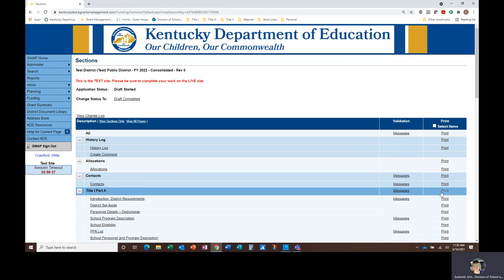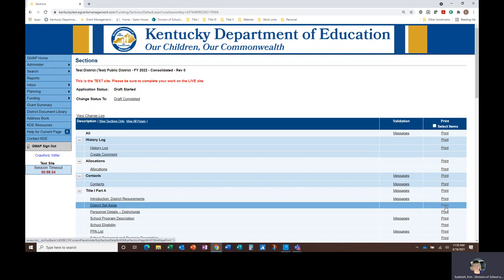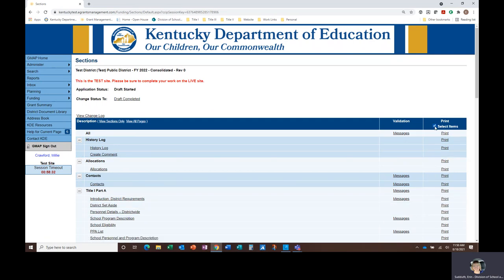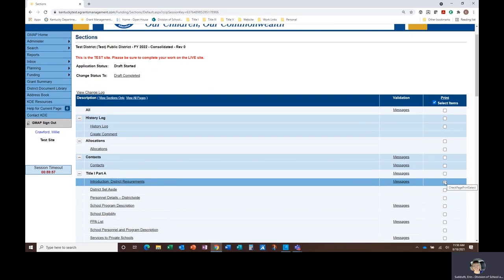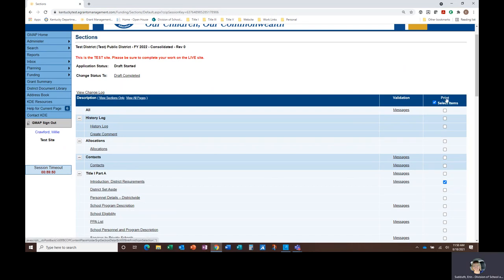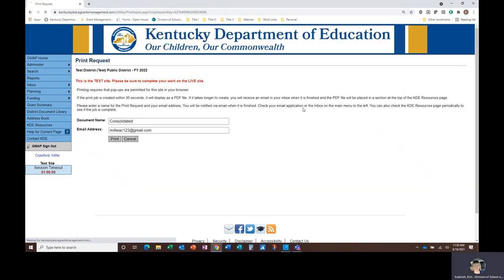You can select the entire application, an individual page, or use the checkboxes to pick and choose specific pages to print. Once you've made your selection, you'll click the print link. On the print request page, you have the option to rename the file, which can be useful if you plan on printing multiple things. Your email address will populate automatically in case the print request takes longer than usual, and then GMAP will email you when it's ready.